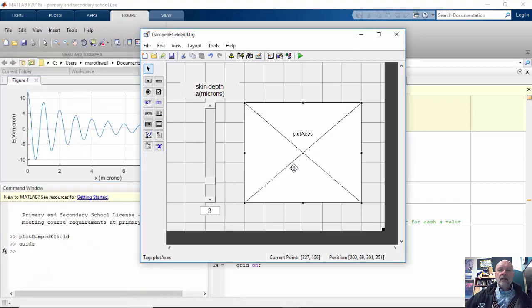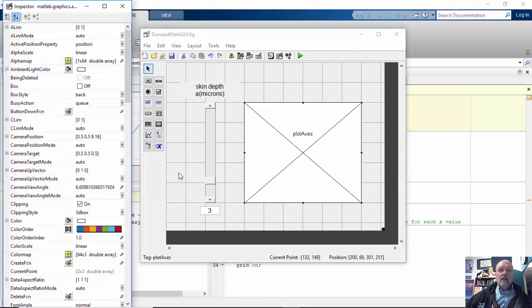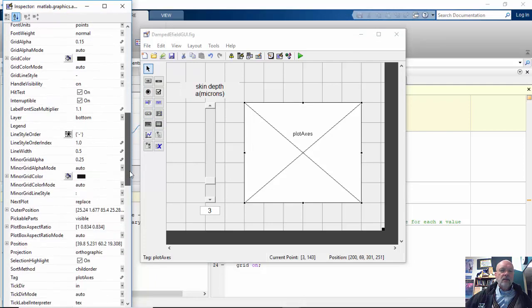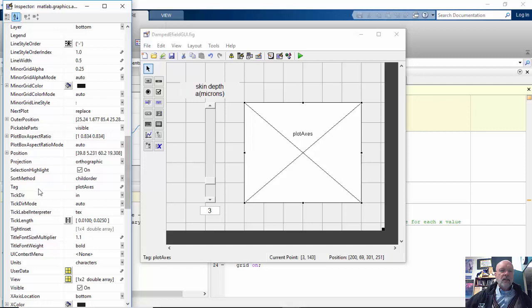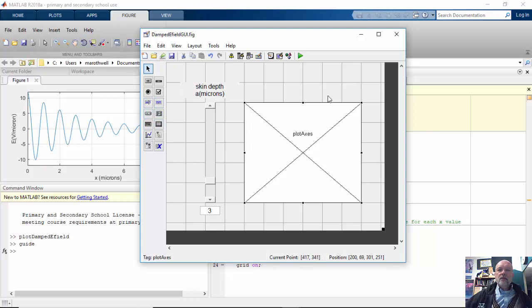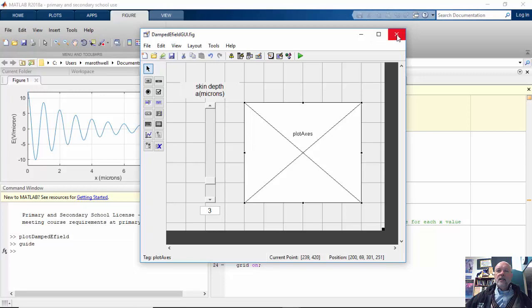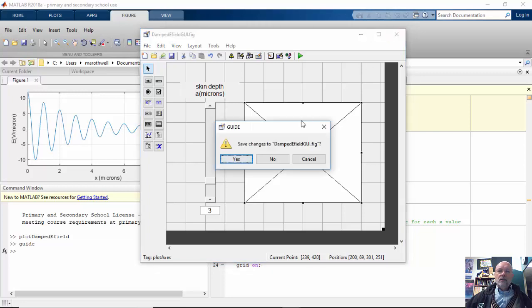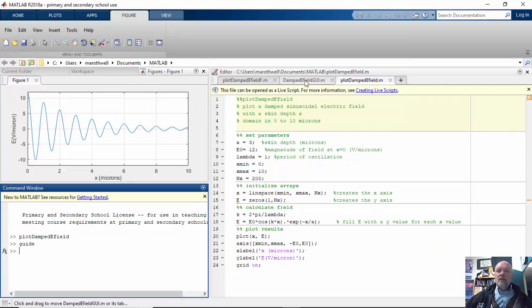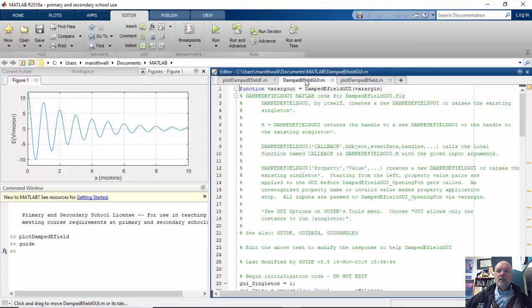And then finally, for my graph, all I did was give it the tag of plot axes. Okay, and there's my GUI. And I would hit save and I would call it damped E field GUI dot fig, or I would just say damped E field GUI. MATLAB will put the fig file and the M file together. And when you do that, you would get this.